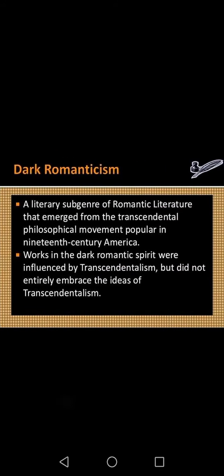We can say that dark romanticism is the sub-genre of romantic literature that emerged from the transcendental philosophical movement, popular in the 19th century. These were the things that characterized dark romanticism. Thanks.